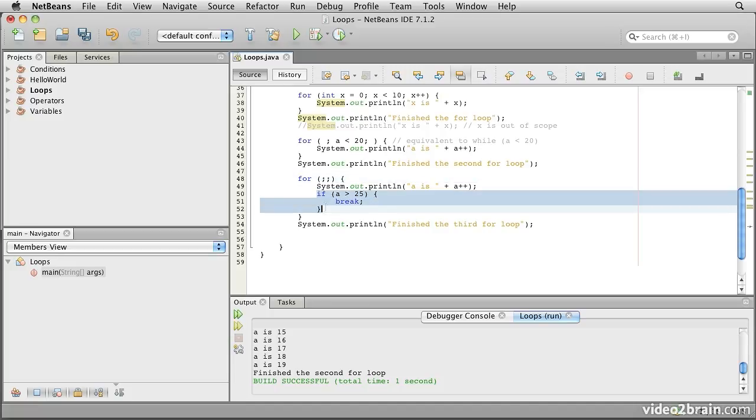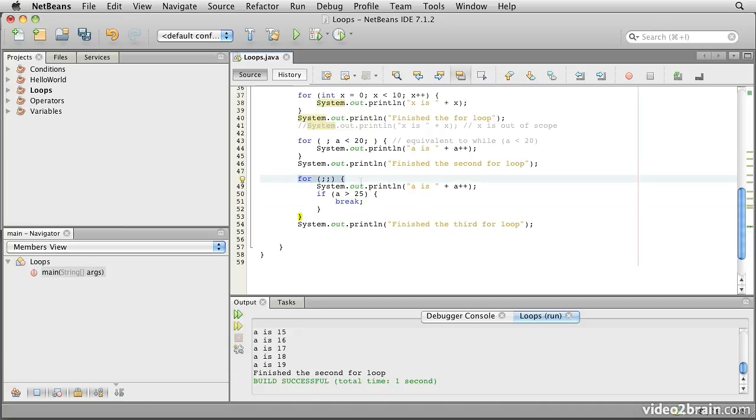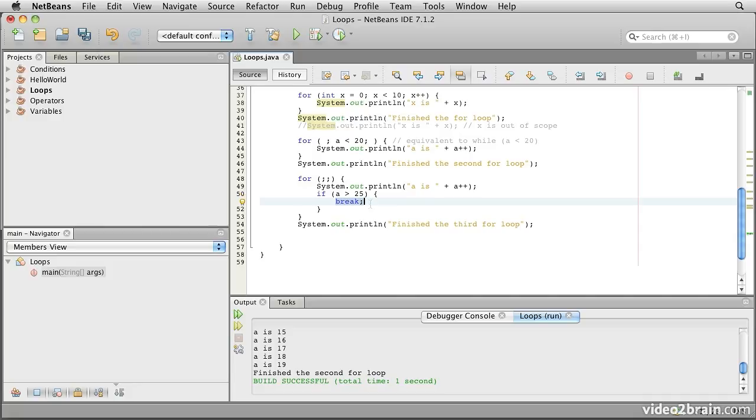That allows us to introduce another feature of loops in Java, which is that we have a break statement that we can apply to a loop. If we execute break while inside a loop, what will happen is that we will jump out of that loop completely. So here we start out by saying go around this loop forever, but then we cheat and internally we say if a is greater than 25, then skip out of it. Otherwise it would be a rather long-winded example because it would never finish.